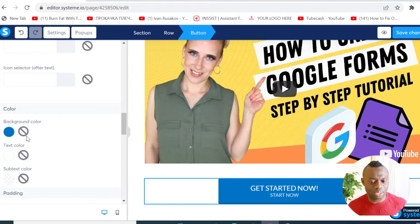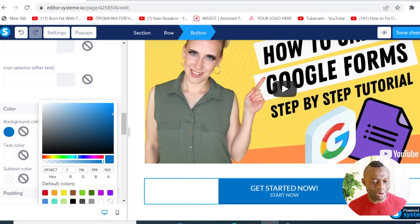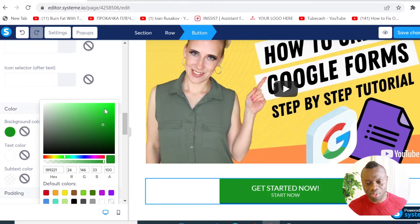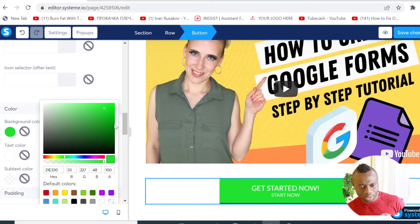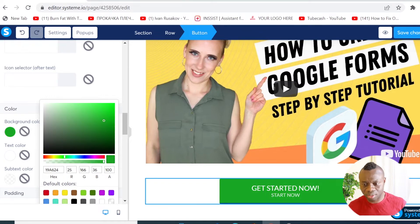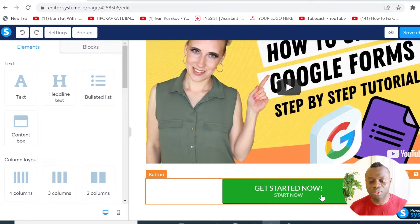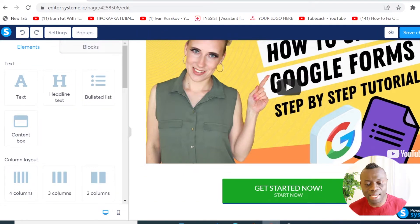Once you've done that, you can change the button color. For example, I want to change this blue to something like green. You can manually enter your color code or pick a color from the color picker — I'm going to pick something like this green.